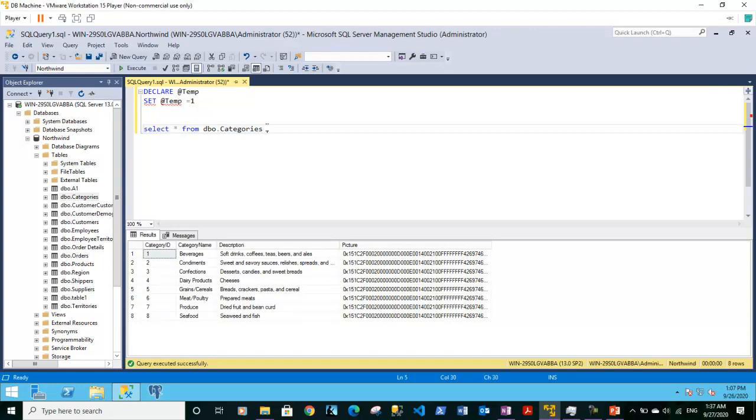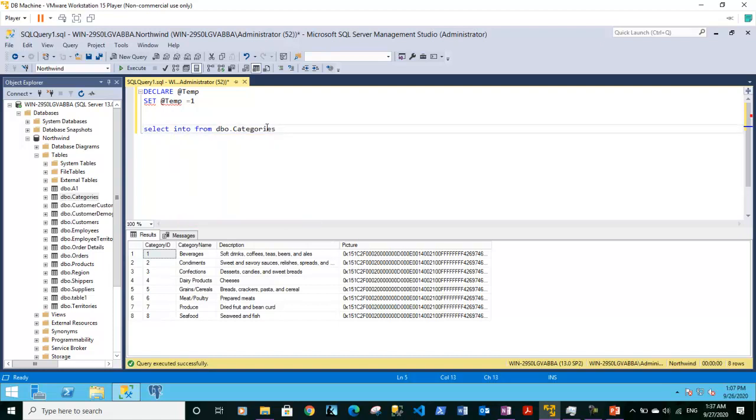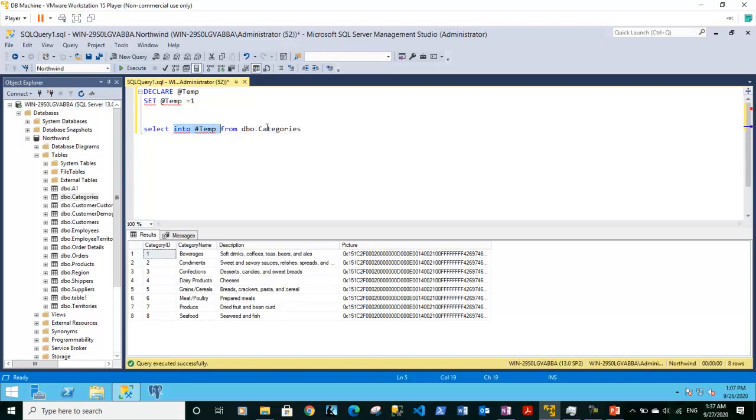If we want to select this data into any other table, instead of star we can put into a new clause. We put a number sign and we give a temp. So here we are asking SQL to select all the rows from dbo.categories table and put them into hash temp1 table.